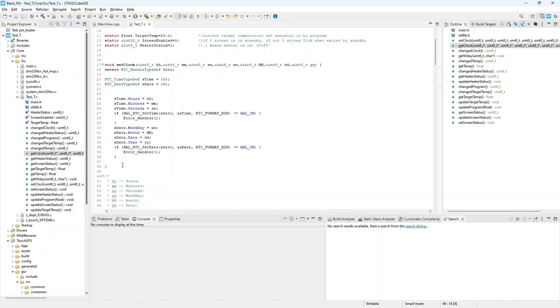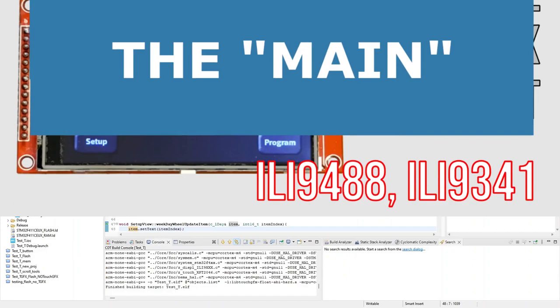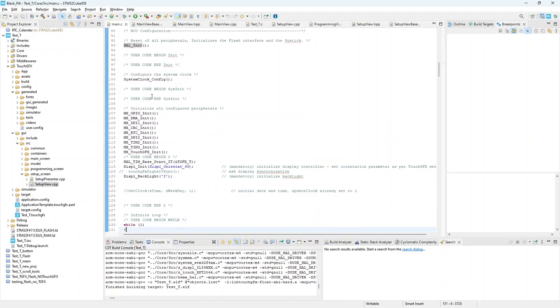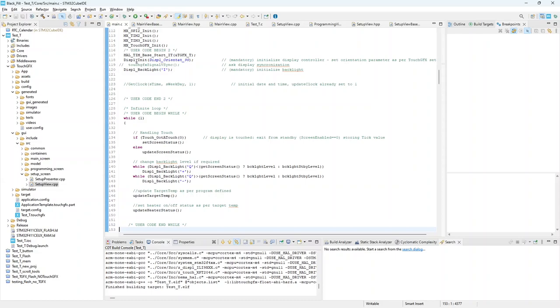Having done all of these changes to the TouchGFX project, also the main function has to be updated. Referring to the previous videos, I will not call now TouchGFX SignalVSync, because it is handled by the timer. I will instead start the timer before entering into the main loop.